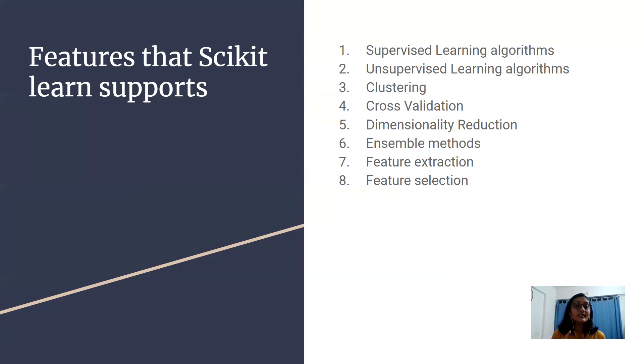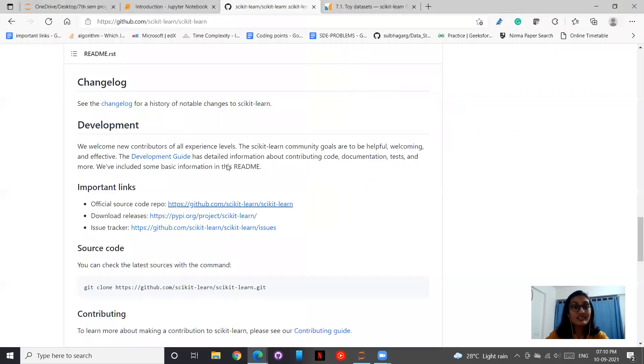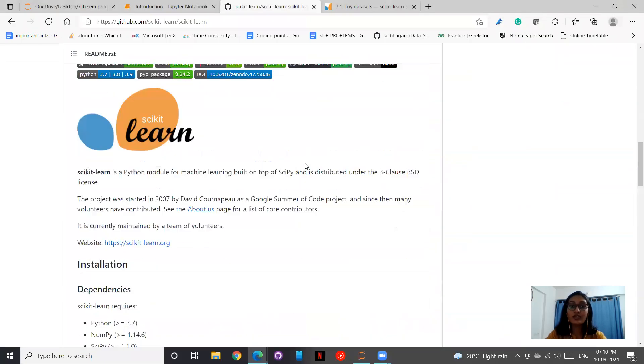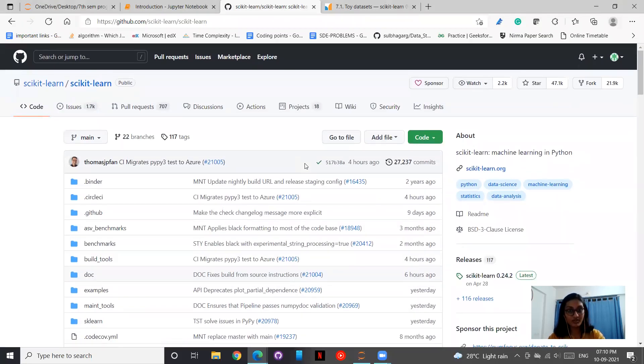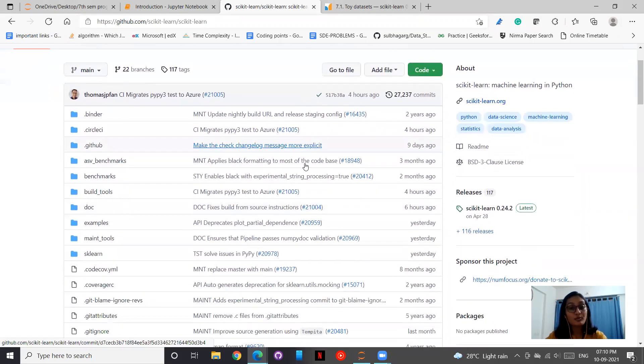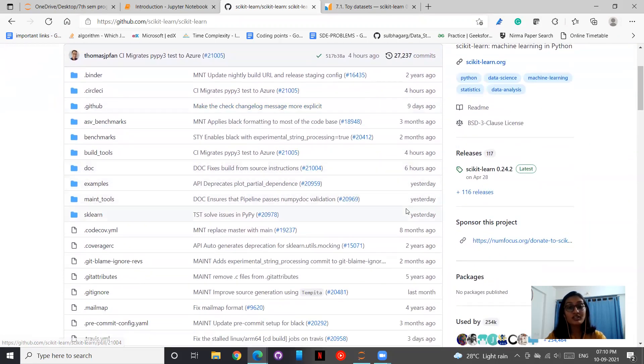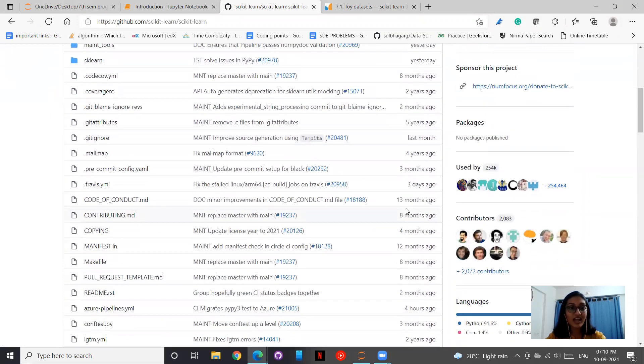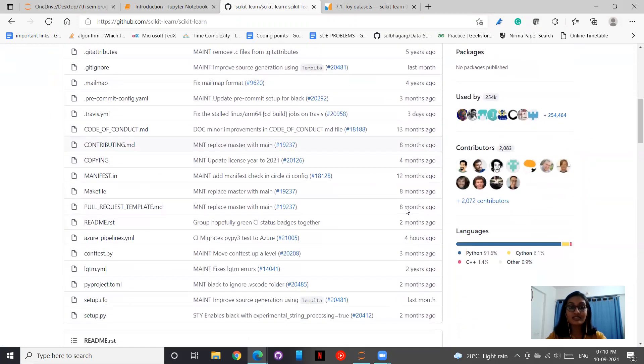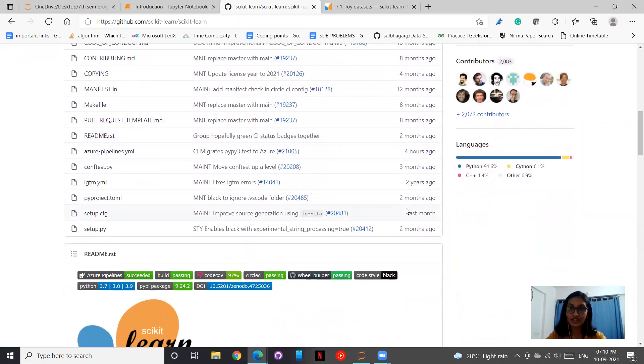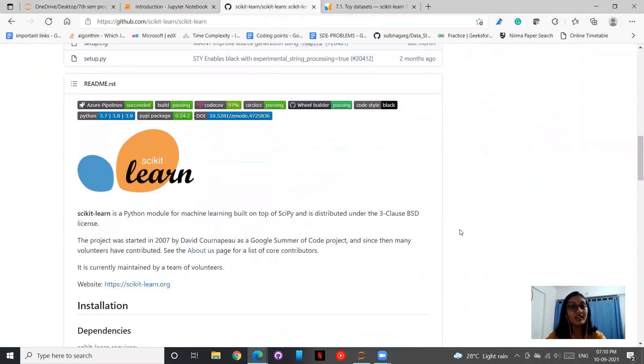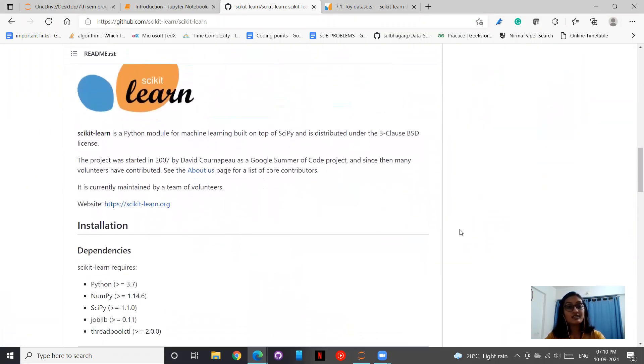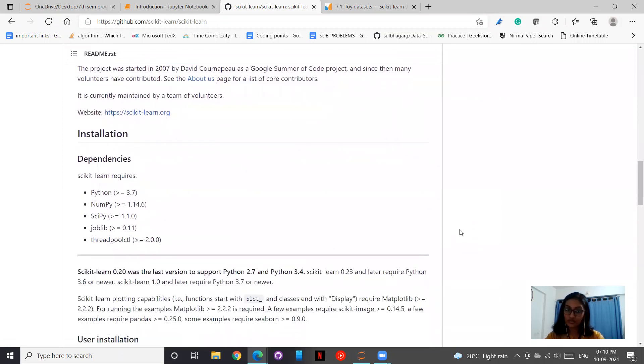The ninth feature of scikit-learn is open source. This is the GitHub repository of scikit-learn. You can always go ahead and have a look at this. It supports open source contribution and as you can see there are a lot of files, a lot of contributors, and different languages.